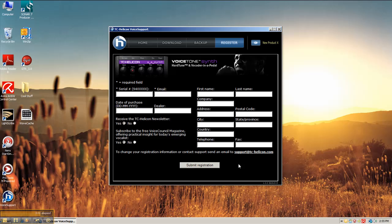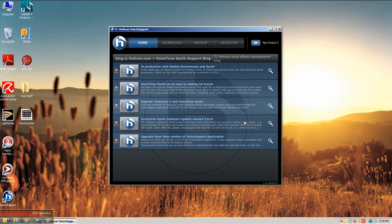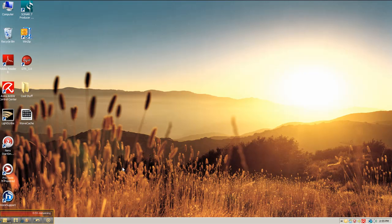On the last register tab, you have all of the pertinent information that you should send off to TC Helicon regarding yourself and the pedal. And please do that. They like it when you register. Anyway, that takes care of that.